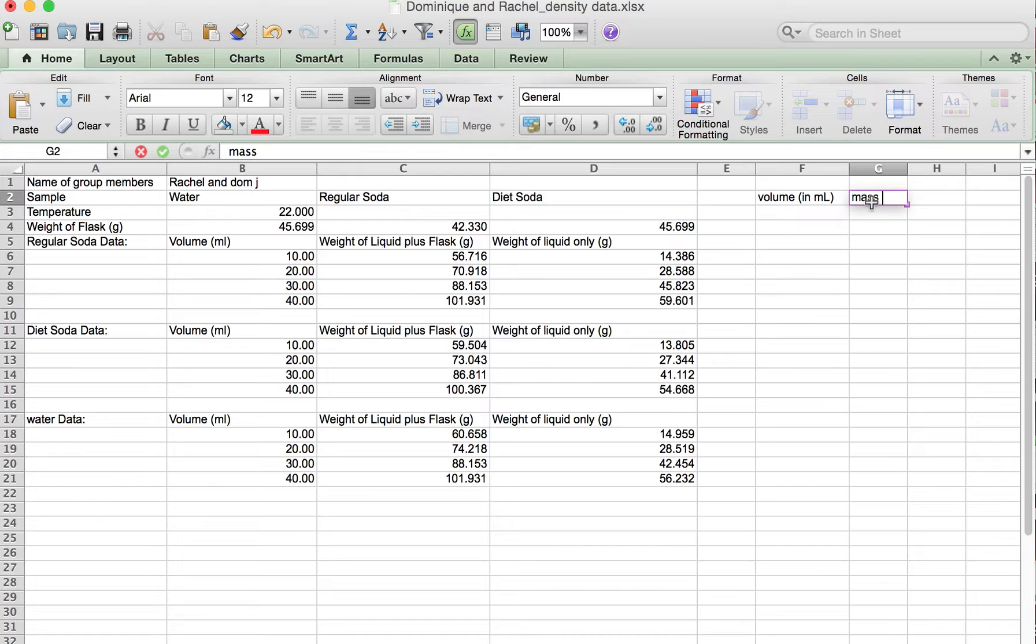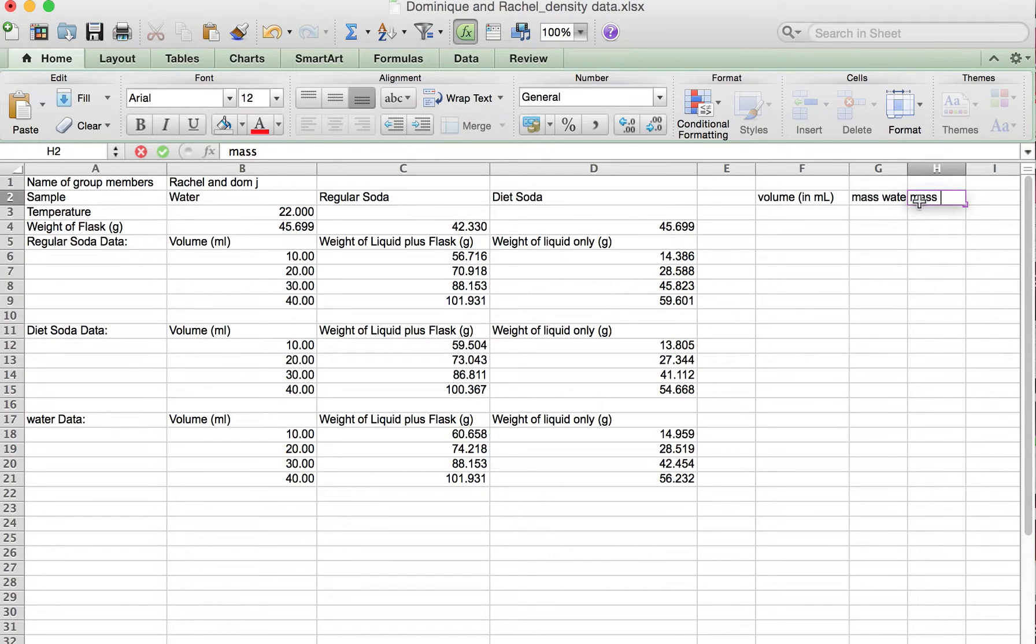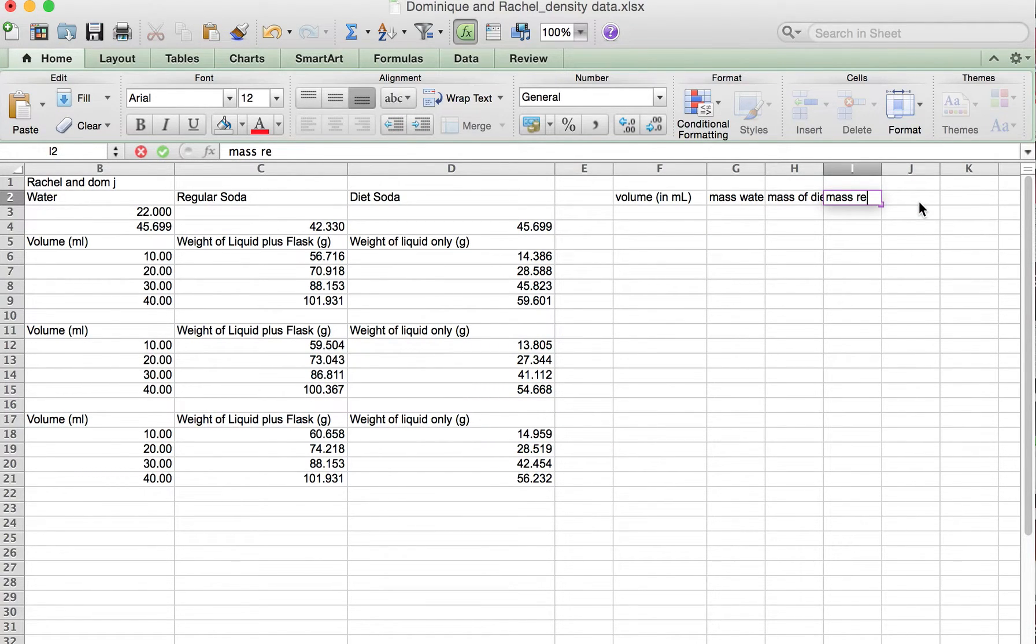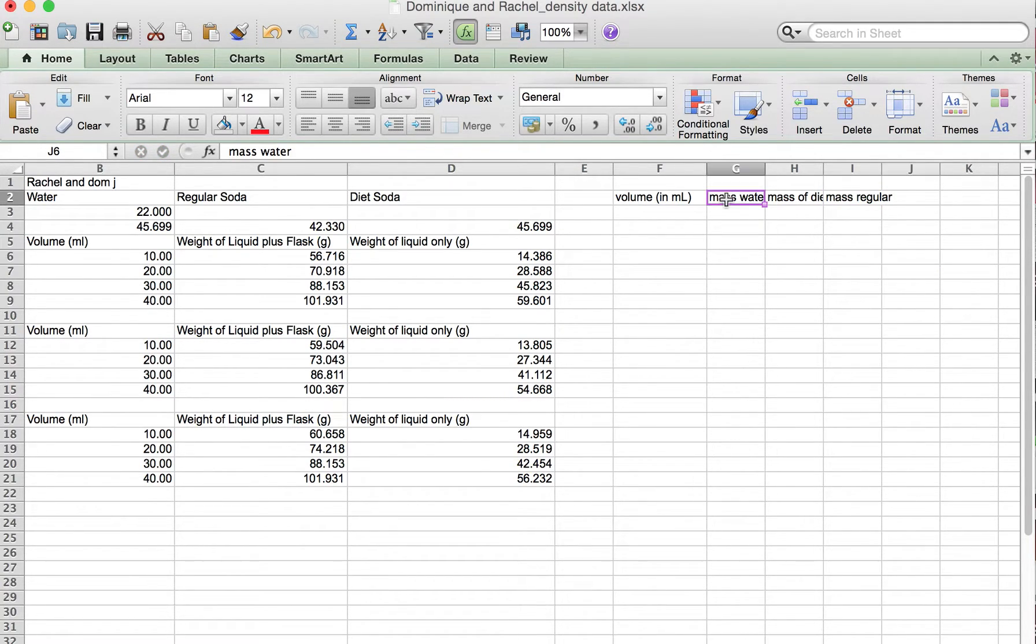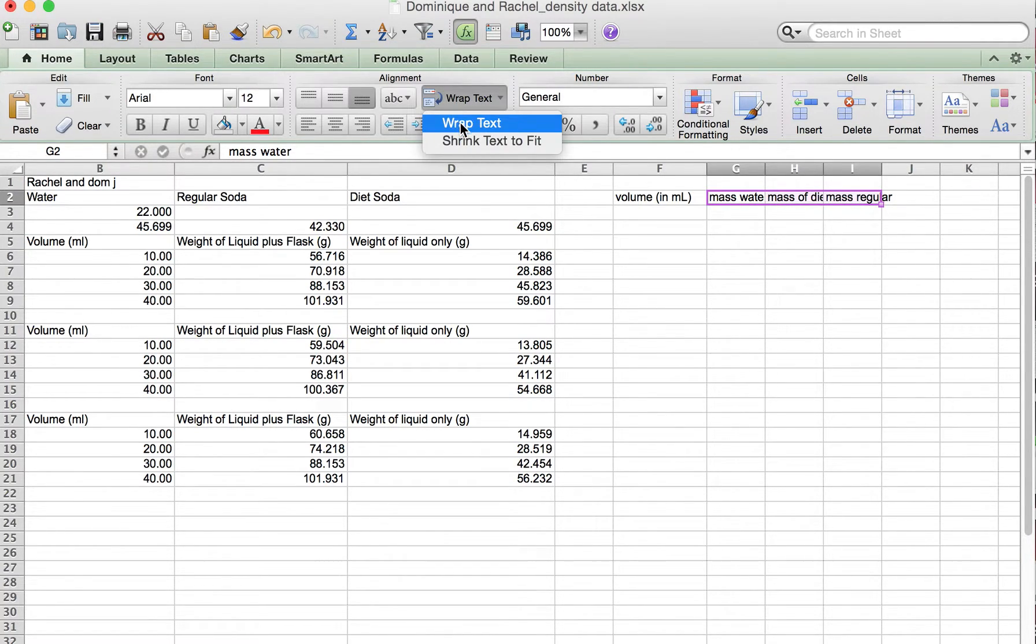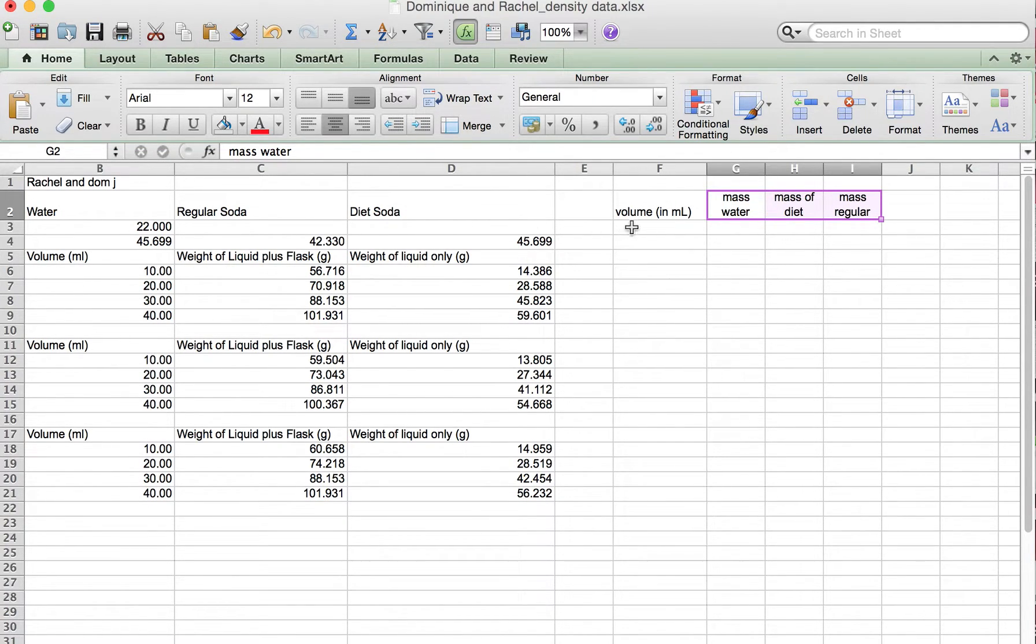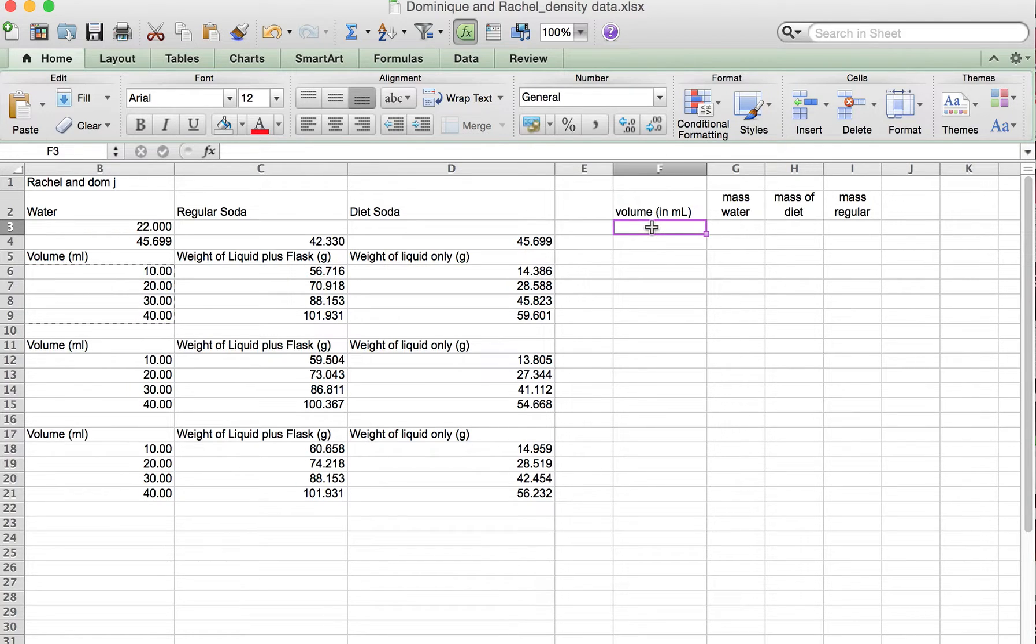We want to have the volume in milliliters on the x-axis and we want to have the mass of water, the mass of diet, and the mass of regular, and we're going to put them all on the same plot. I don't like when the words drift off the column, so I like to wrap my text. The volume is the same for all of the experiments that we did.